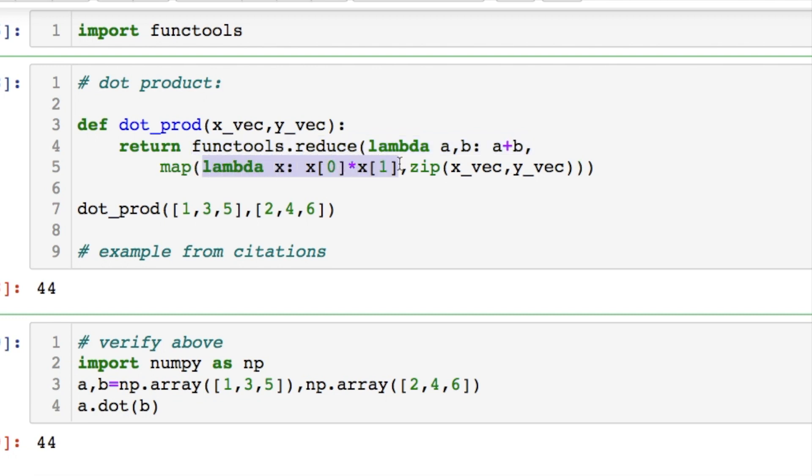From there we're doing a map function. Which is going to be our iterable. That we're taking a lambda of x and x1. Multiplying those and zipping those values together. And as I said. You're only producing a value at the end.